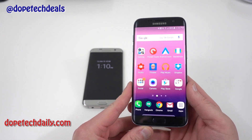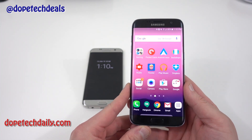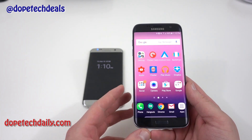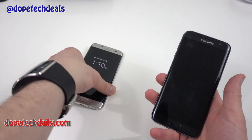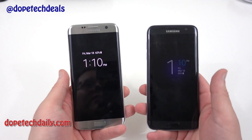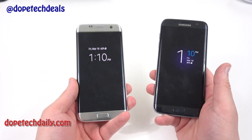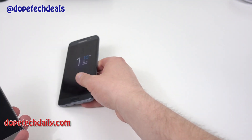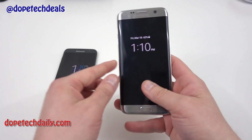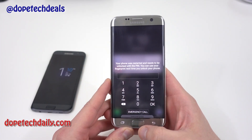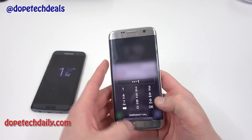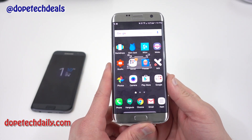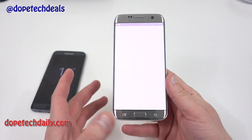Daniel over at XDA Developers discovered that you can actually use Nova Launcher to change the DPI settings on your Galaxy S7 or S7 Edge. I have two Galaxy S7 Edges here today so I can do the process on one and compare it. The only thing you need to do is get Nova Launcher from the Play Store.